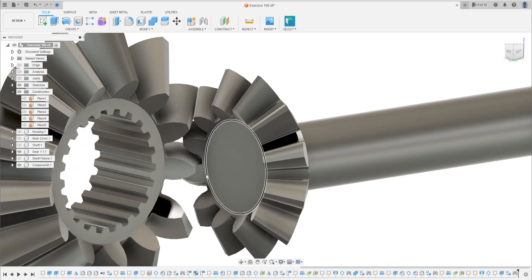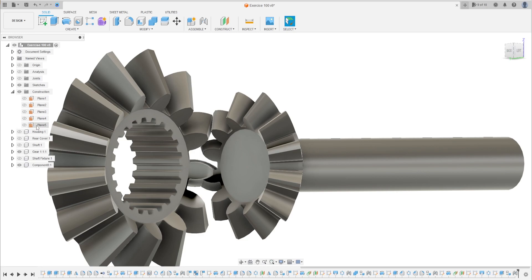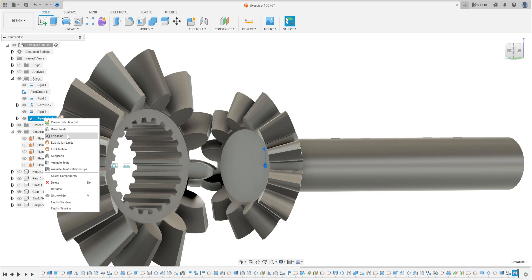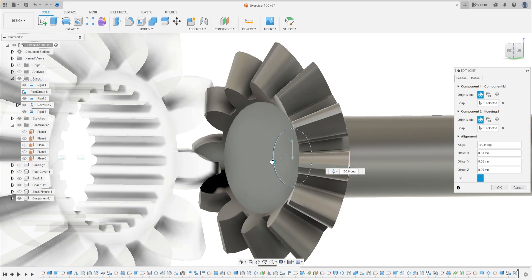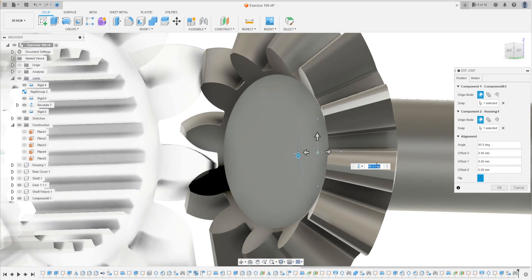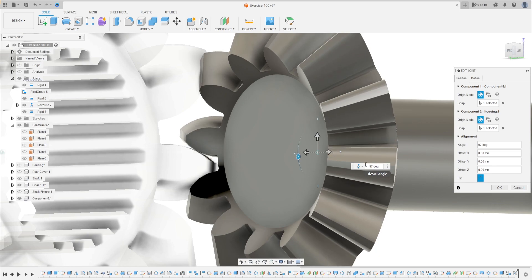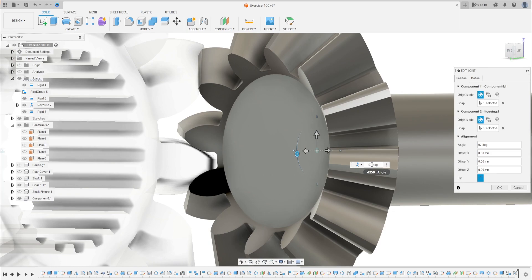The motion here is Revolute. Press OK. Now let's hide this. Let's show the gear. We have these two gears. The teeth are not correct so let's move this a little bit. Hold the joint — select the joint — select this Revolute here, Edit.